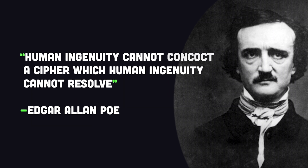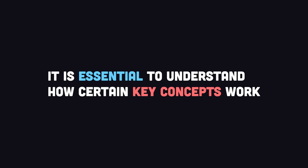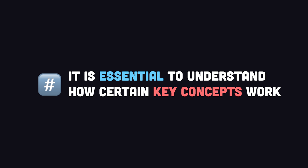Luckily, as a developer, you don't need to understand all the complex math that goes into cryptography, but it is absolutely essential to understand how certain key concepts work, like hashing, encryption, and signing, just to name a few.